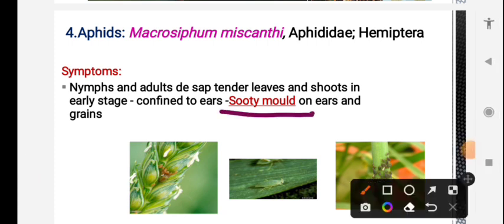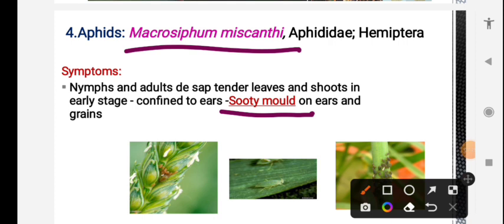For wheat aphids, the scientific name is Macrosiphum miscanthi. In this topic we have already seen exam questions on this. The same type of pest appears across crops but scientific names vary. In this case the genus name is the same but species names vary, so we need to memorize them.